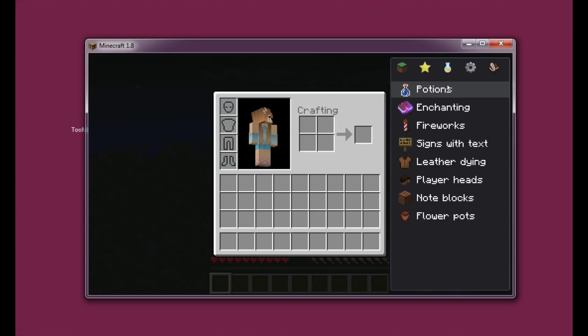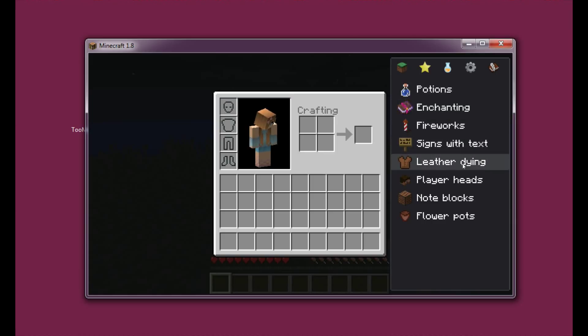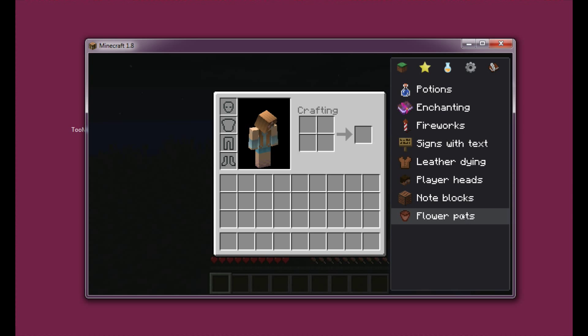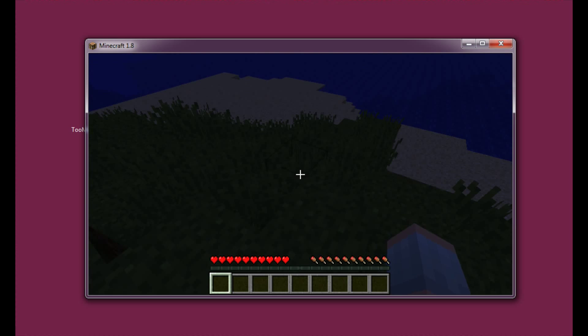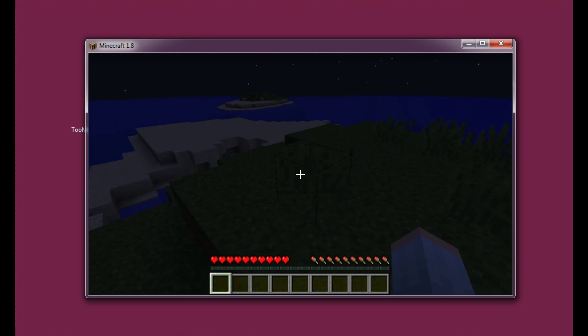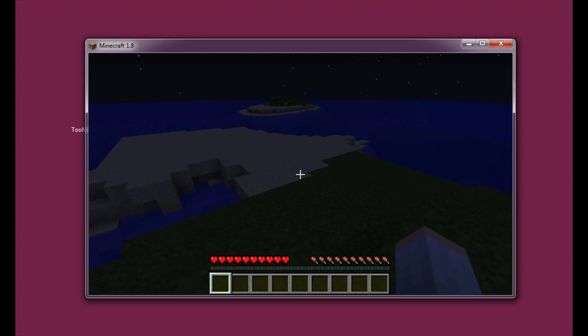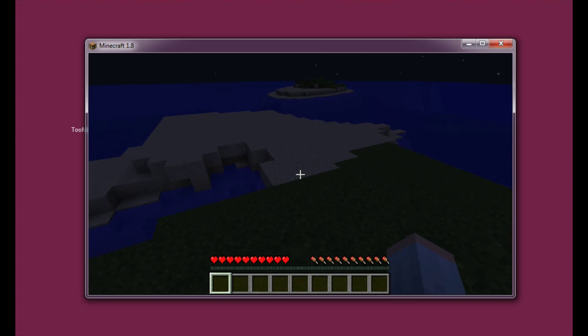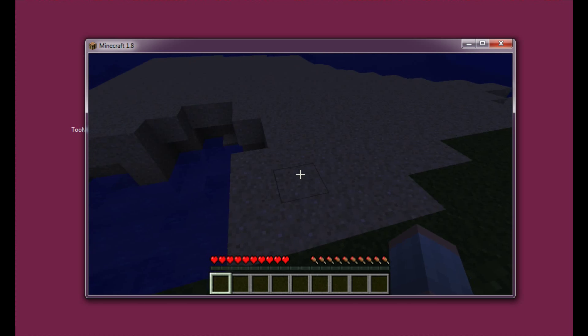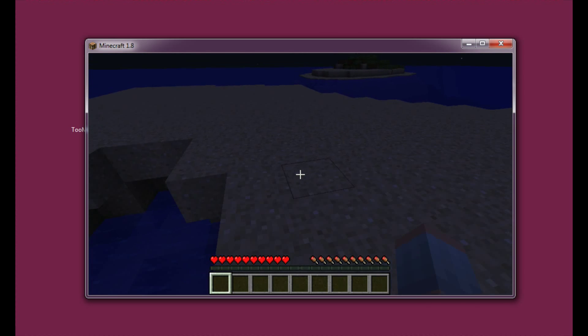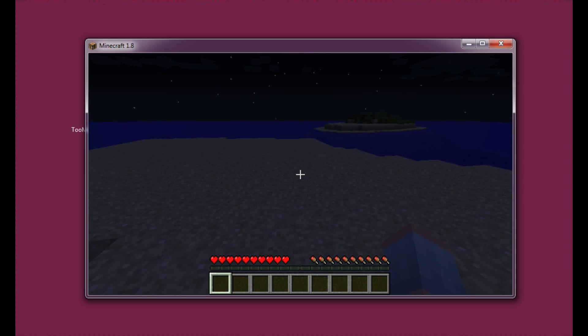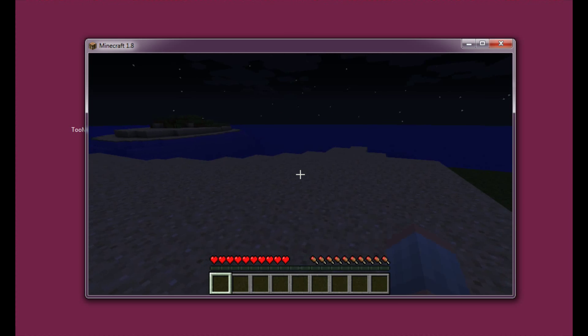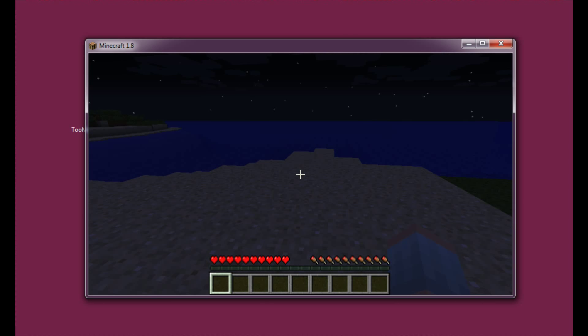As you can see, you can change everything here. Also there's a few new stuff that you can do: enhanced enchanting, potions and fireworks, and also signs with text, leather dyeing, player hats, note blocks, and flower pots. So a lot of new options for Too Many Items that haven't been there before and have just been released with this release of Minecraft. I think that's about it. You may test it all yourself.